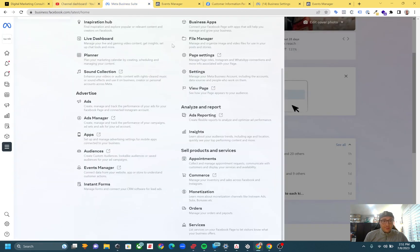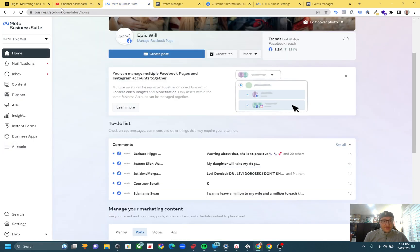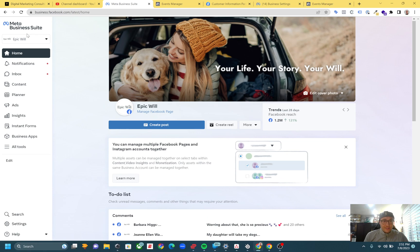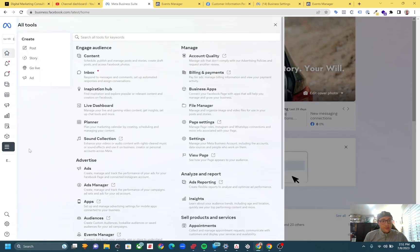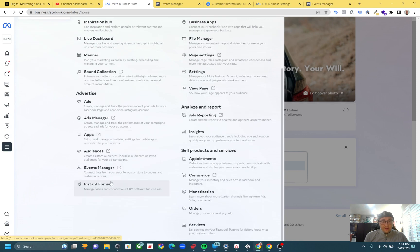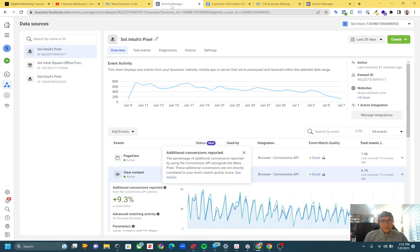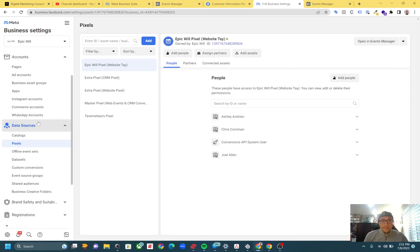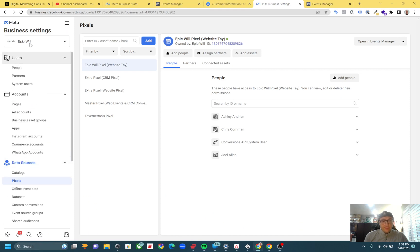Actually three places you can go to get there. What I wanted to show you is if you go to business.facebook.com and it brings you to Meta Business Suite or Creator Studio, you can just click on the three dots, then click on Events Manager, and that will bring you to your Events Manager page.